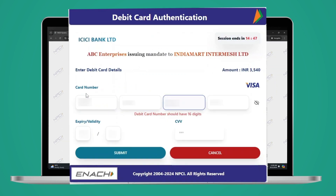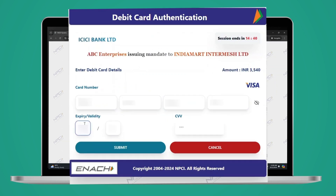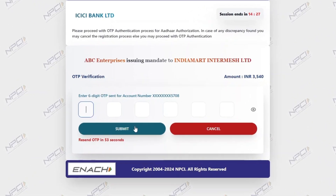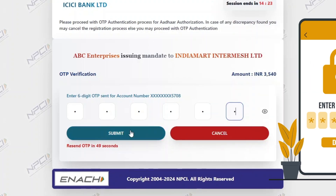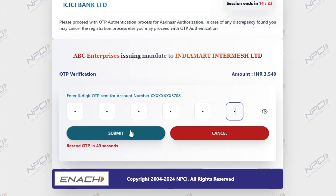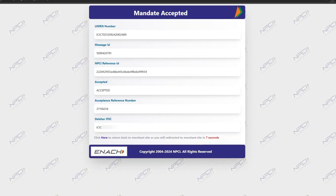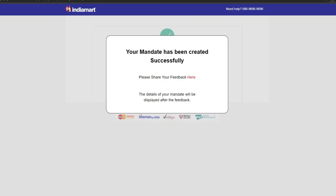On the next page, enter your debit card details and click the submit button. On the next screen, enter the OTP received on your registered mobile number and click on submit. Once approved, you will receive confirmation of successful mandate creation.